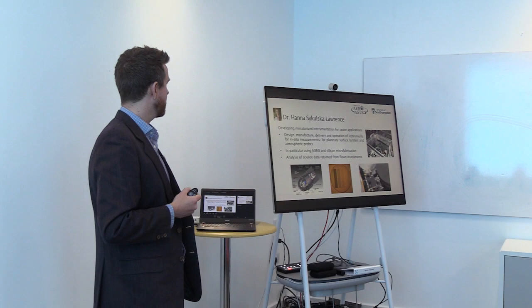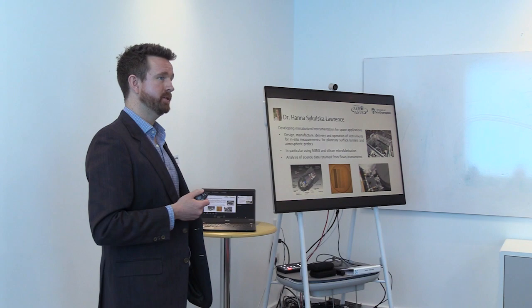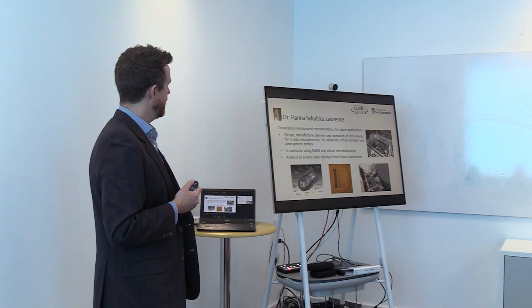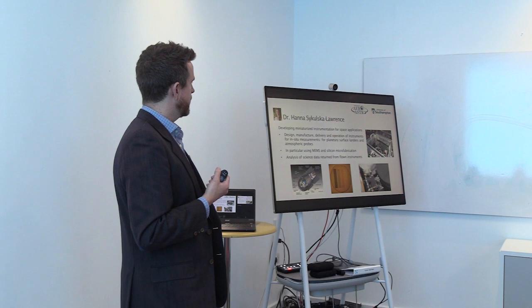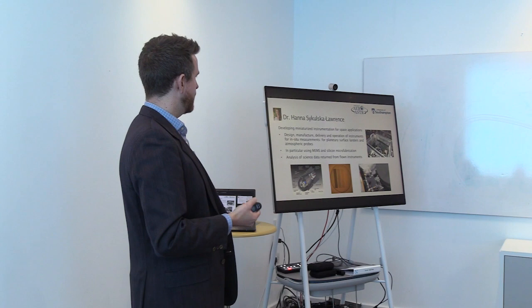Dr. Hannah Skulska-Lawrence is our payloads and instrumentation specialist. Hannah's focus is around miniaturisation of instruments, and this is the full design lifecycle from design to manufacture, delivery and operation of the instruments, and also looking at the analysis of the data then returned from the instrument with an understanding of how that has been built and its strengths and limitations.